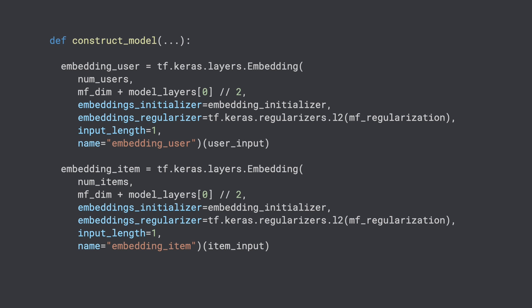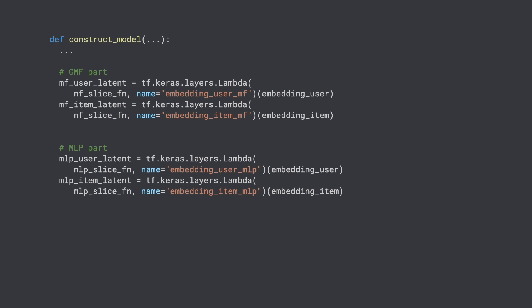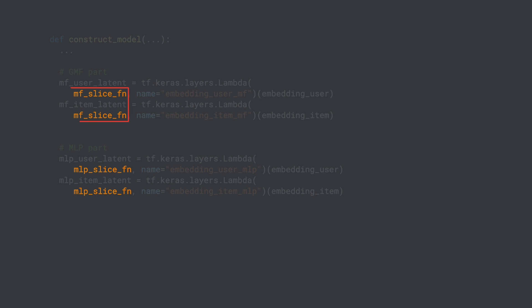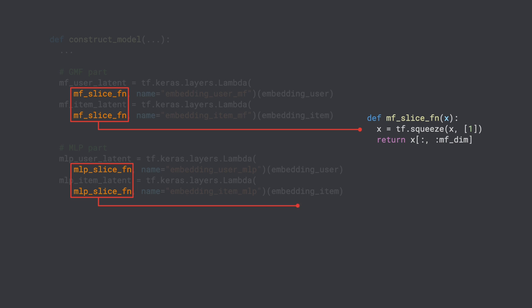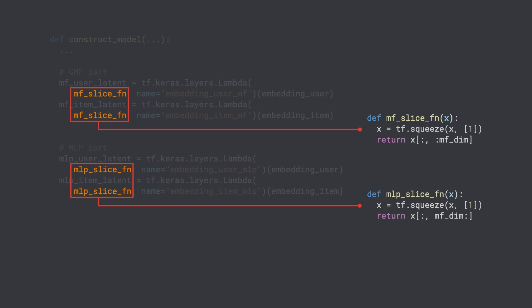In the ConstructModel function, we define the user and item embeddings using the user and item inputs. Note the embedding dimension set as the second parameter. These embeddings will be shared by both the matrix factorization layer and MLP layers, and we will extract user and item latent vectors from these embeddings. Next, we use several lambda layers to slice the embeddings into user and item latent vectors. To do the slicing, we define two utility functions: MFSliceFunc and MLPSliceFunc.